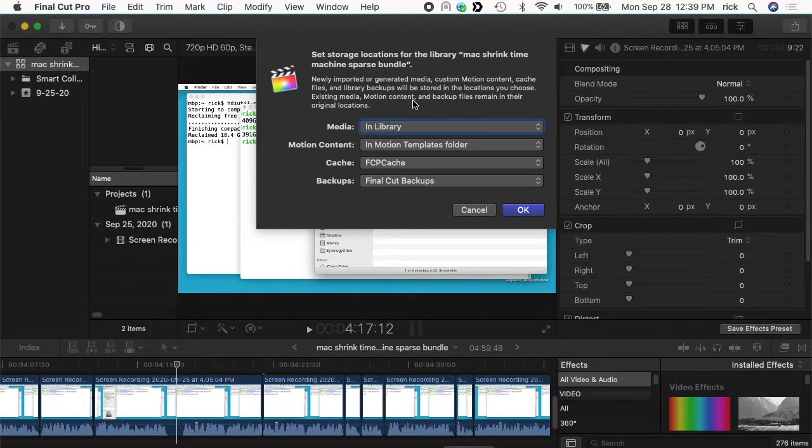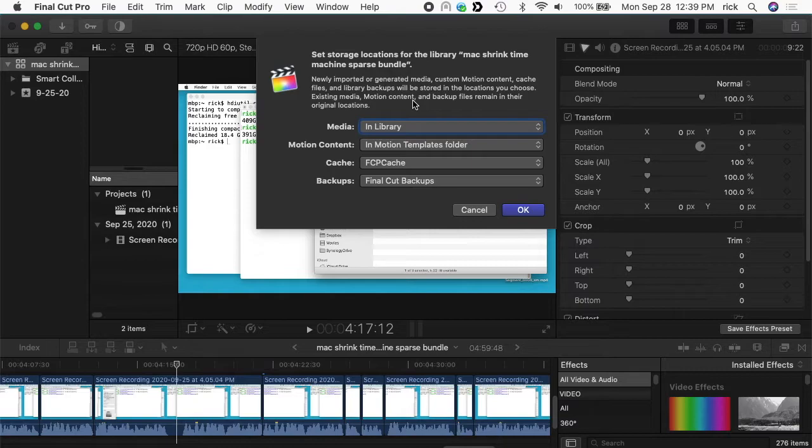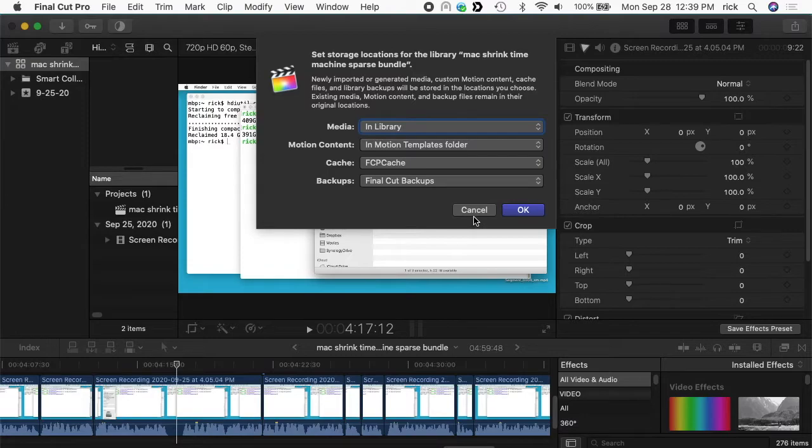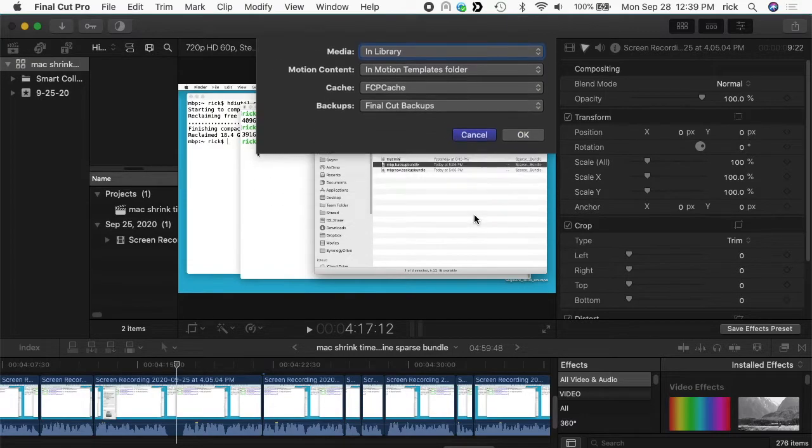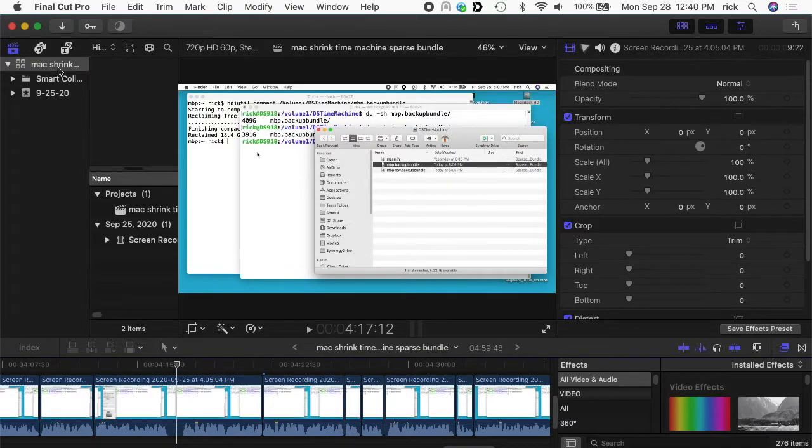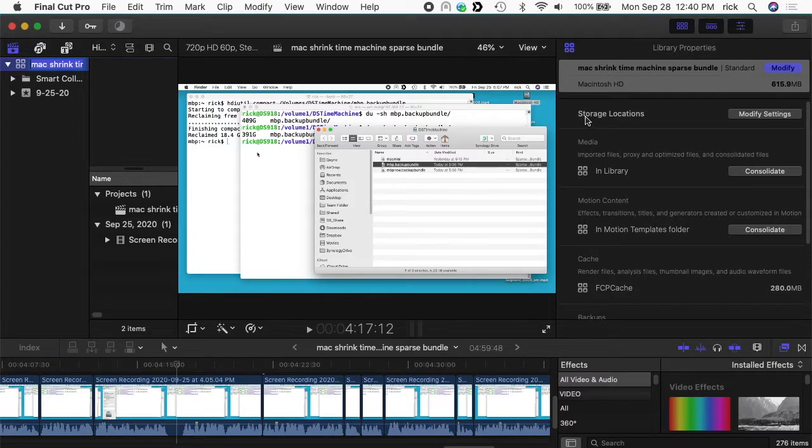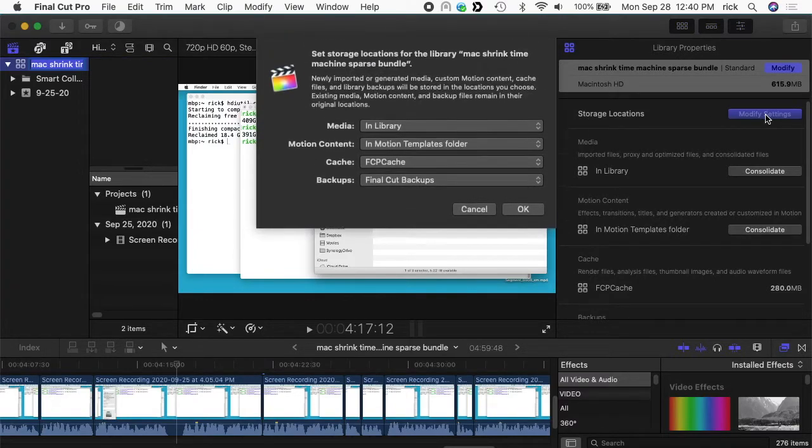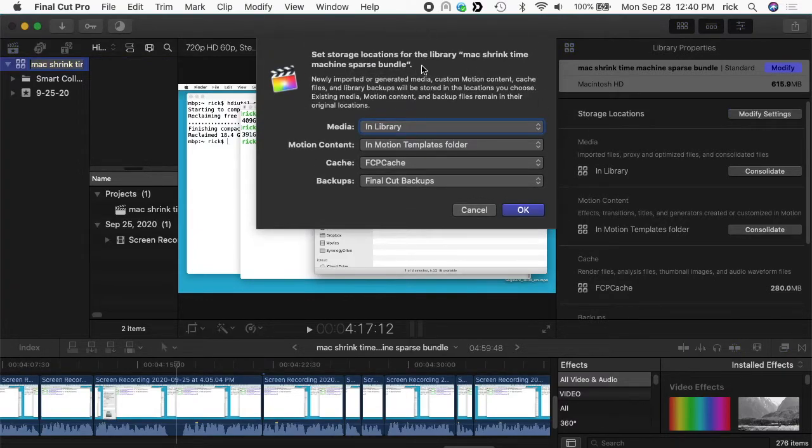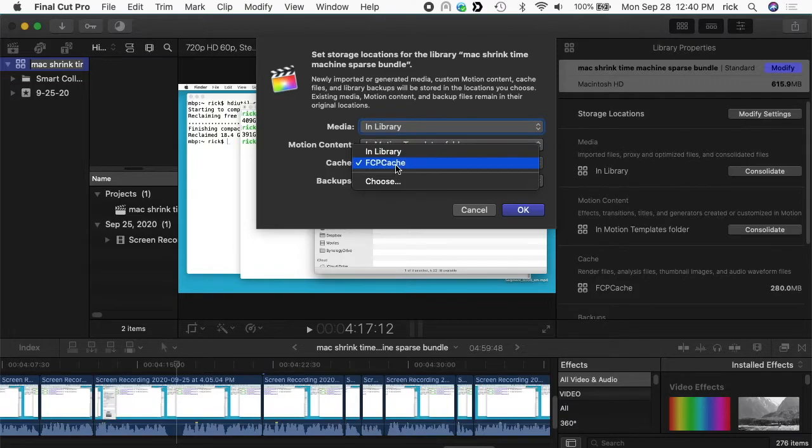Okay, so as I was editing this I realized I didn't tell you how to get to this screen. This popped up the first time I opened it but it's not always going to do that, so hit cancel here. If you click over on the left on your library here and you go to the right, you'll see where it says storage locations. Click on modify settings and that will bring up this screen, and then you can click on cache and make the adjustment I'm about to tell you right now.